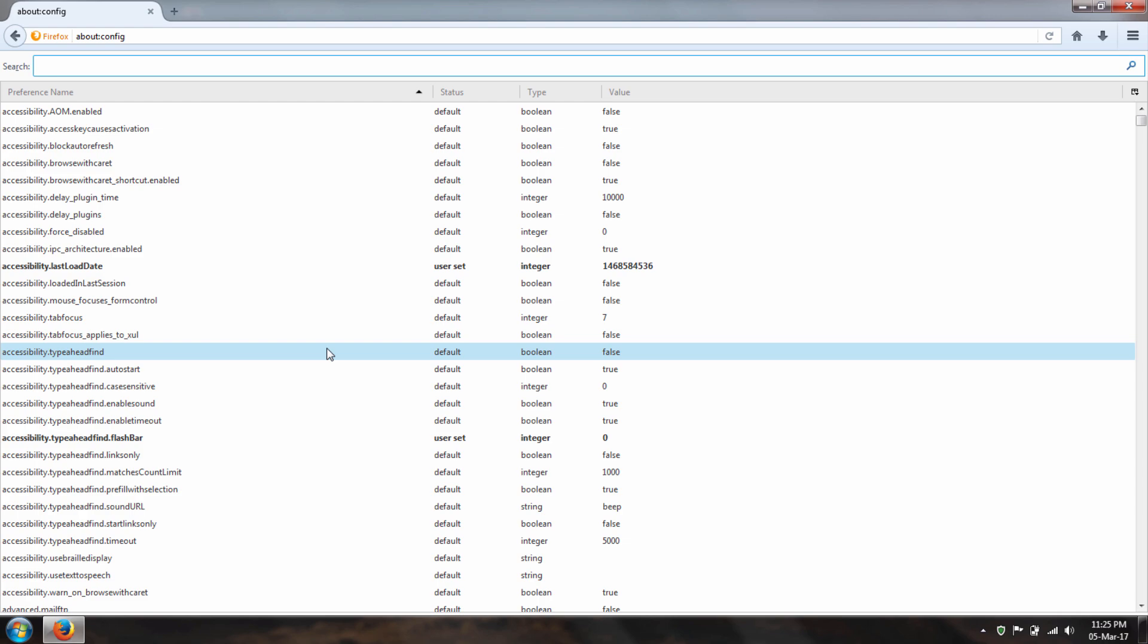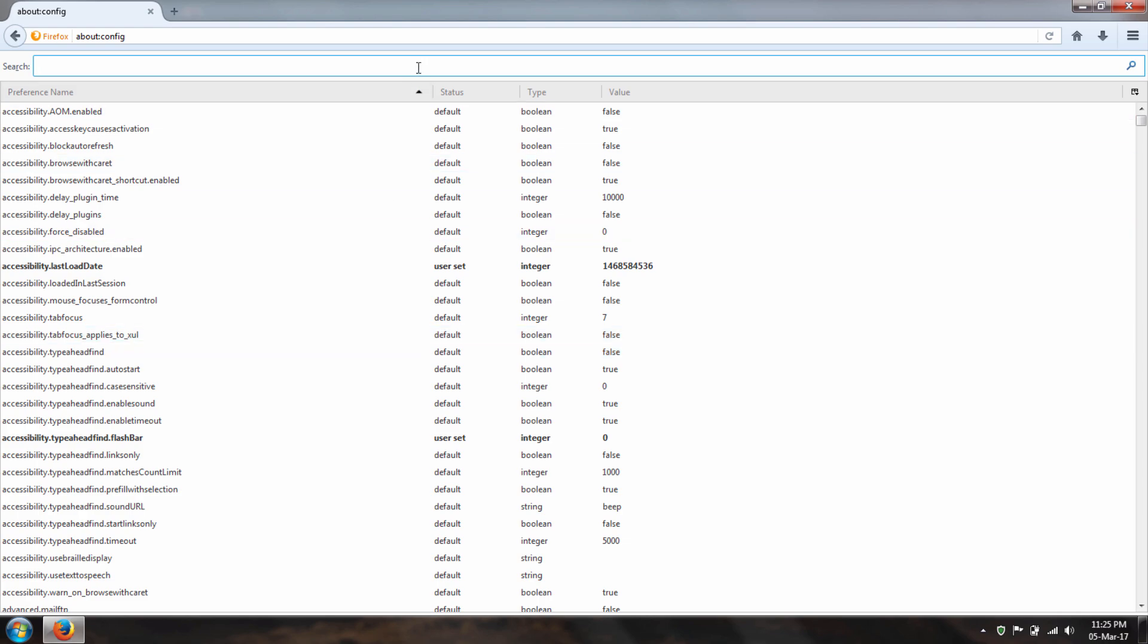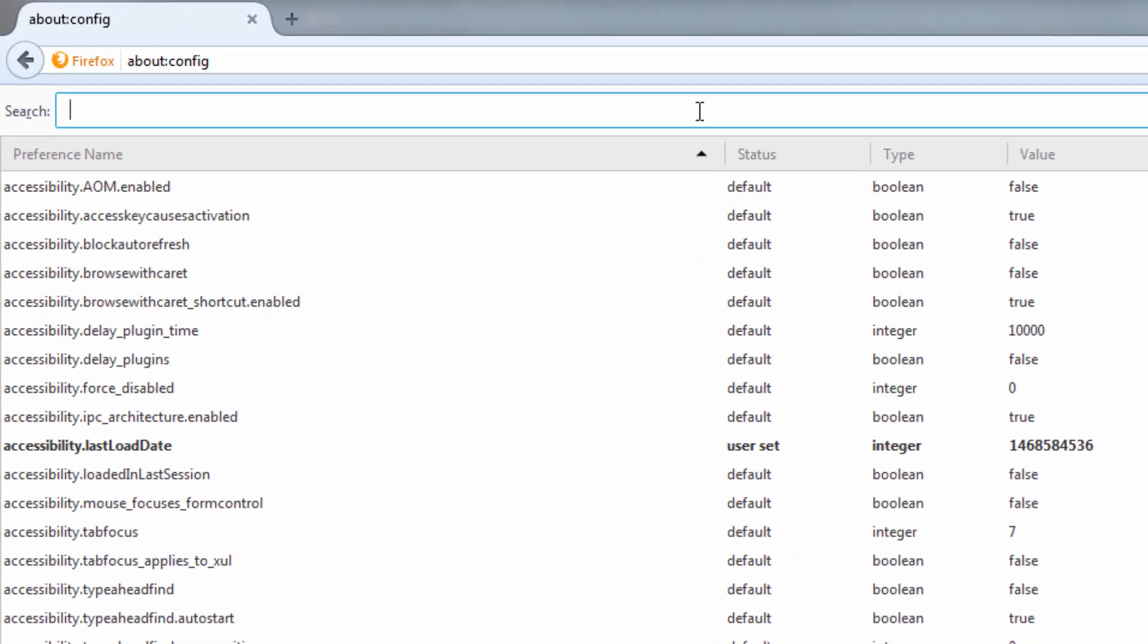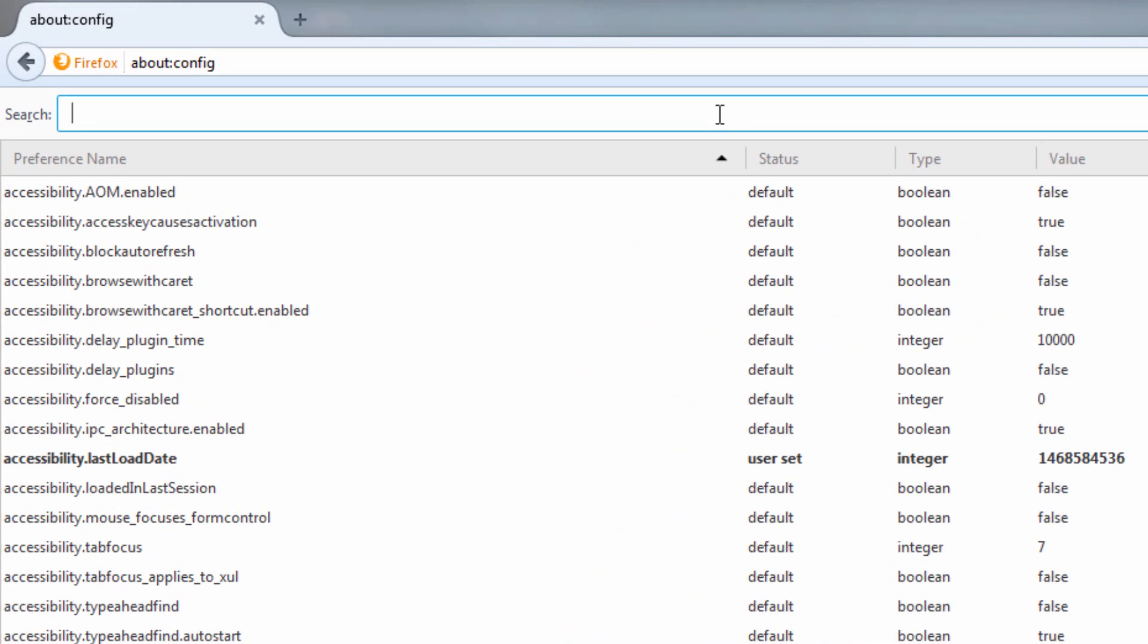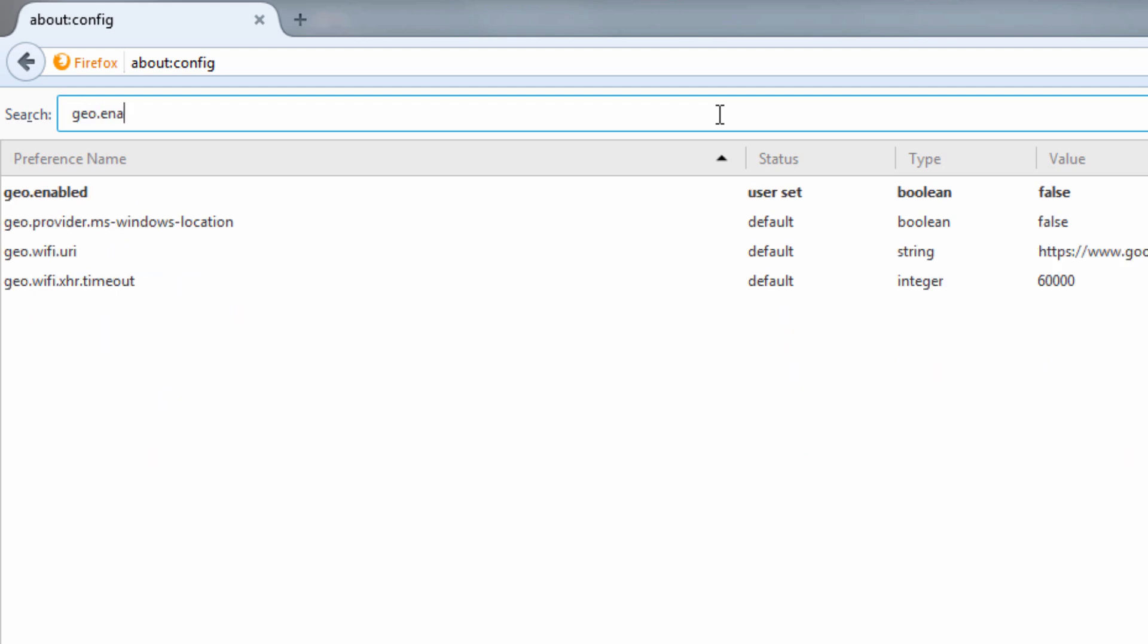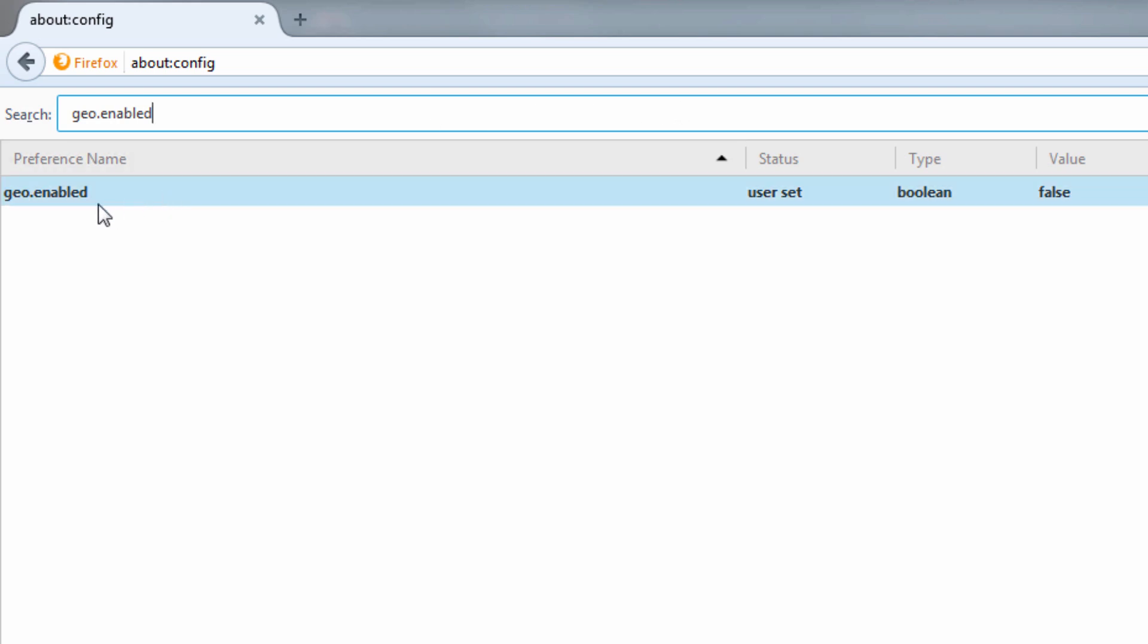What you want to do here is click the search bar at the top and search Geo.enabled. The search result will be this one preference name called Geo.enabled.